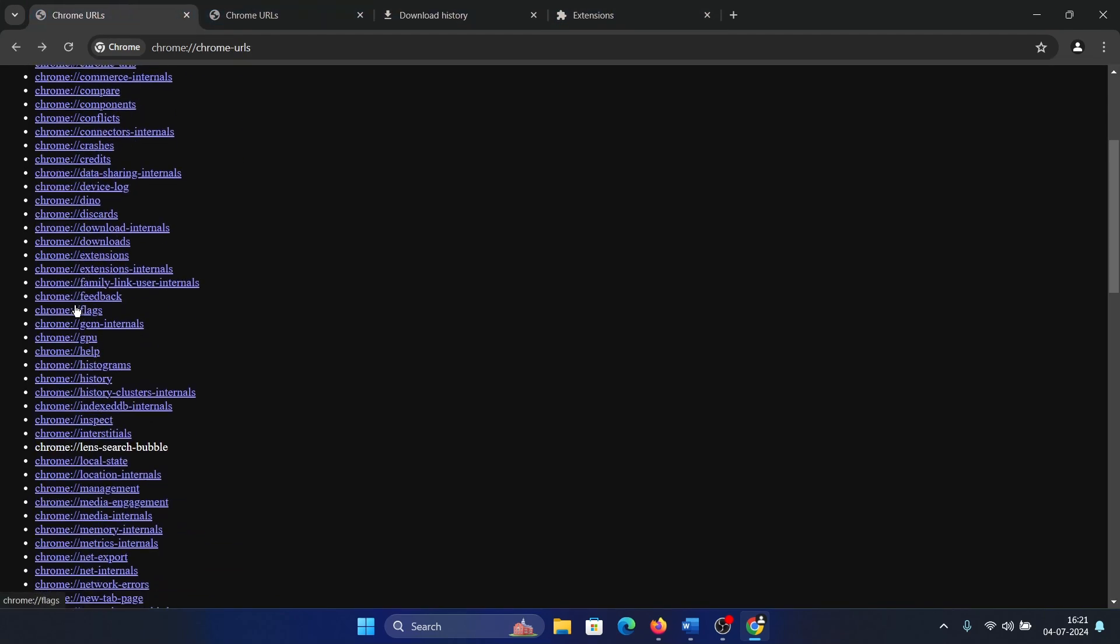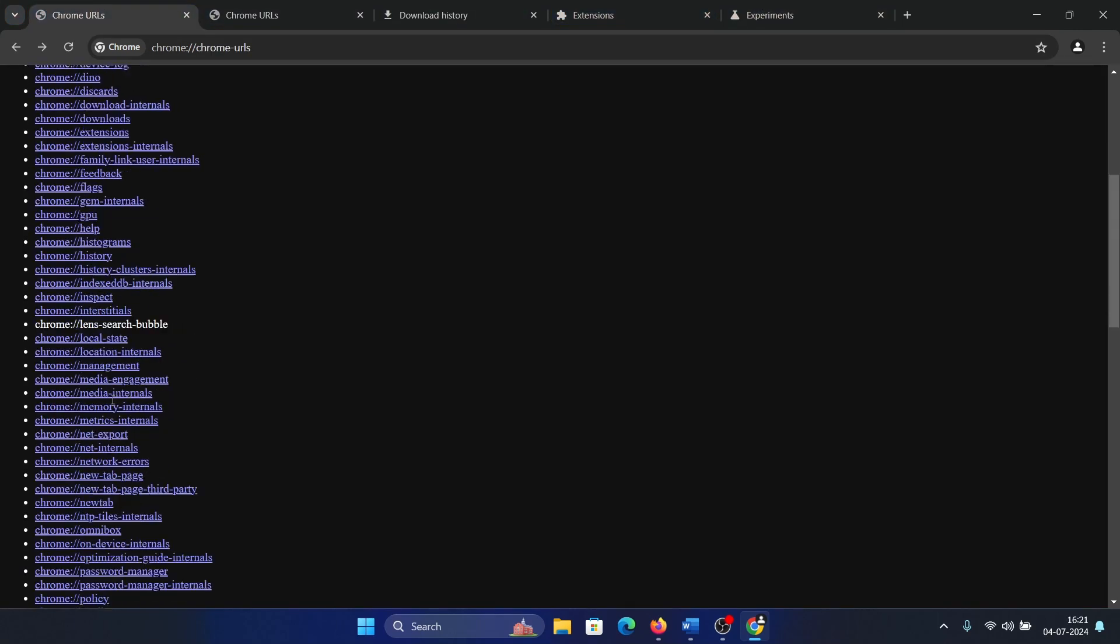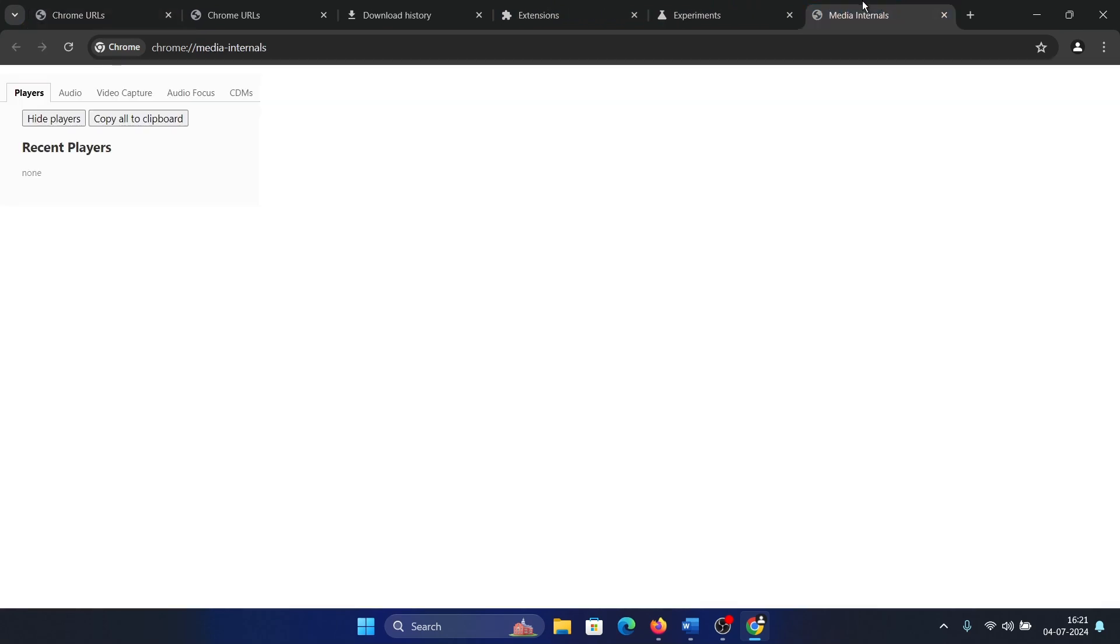If you wish to go to the flags page, you can go easily. And if you wish to go to the media internals page, you can go easily.